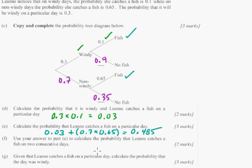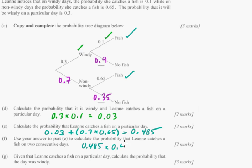Use your answer from Part E to calculate the probability that Leanne catches a fish on two consecutive days. The probability on the first day is 0.485, and you just multiply it by the probability on the second day — assuming an unlimited amount of fish. So 0.485 times 0.485 gives approximately 0.235. If she goes fishing two days in a row, she has about a 23% chance of catching fish on both days.